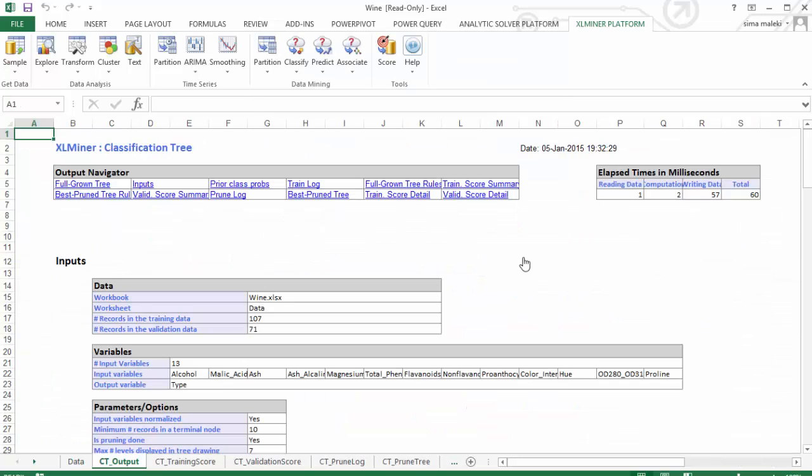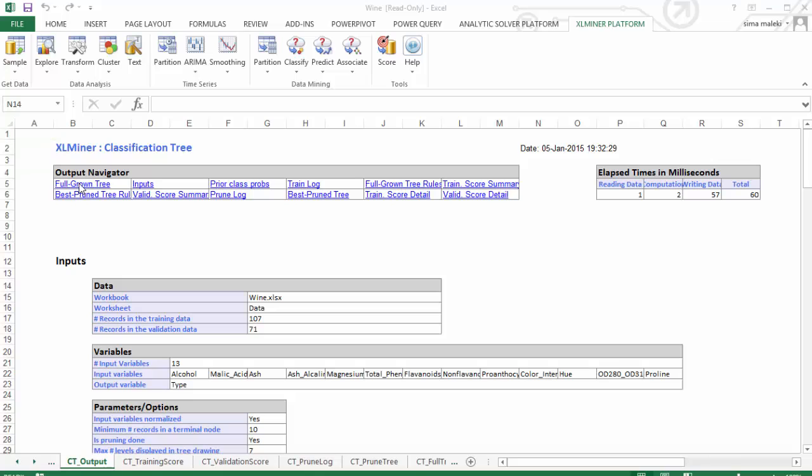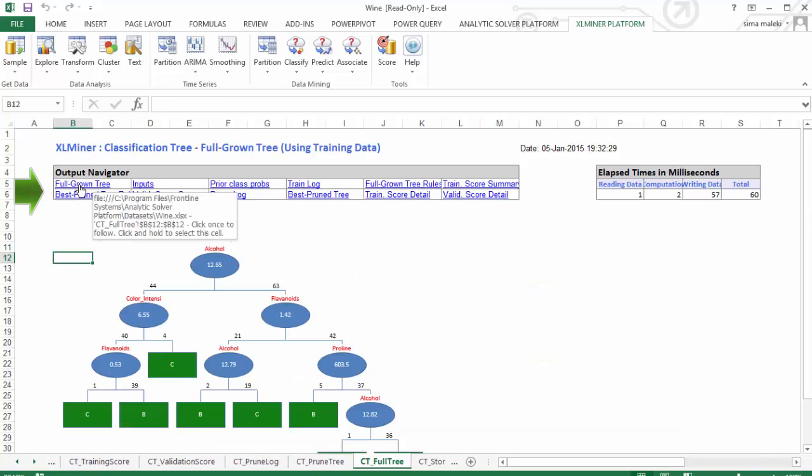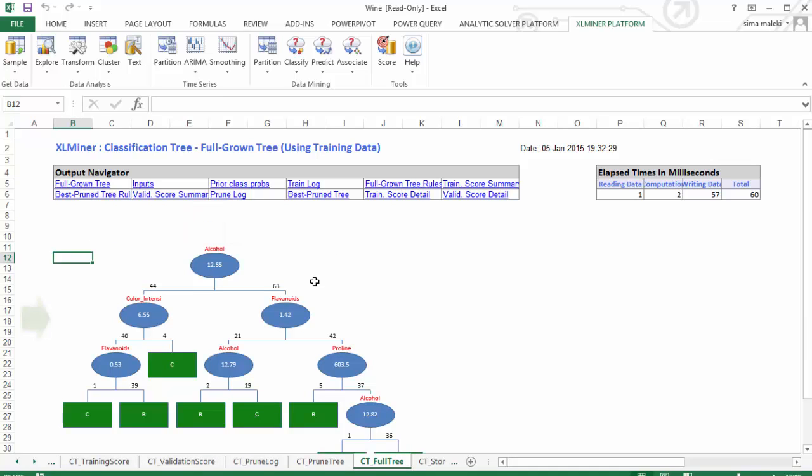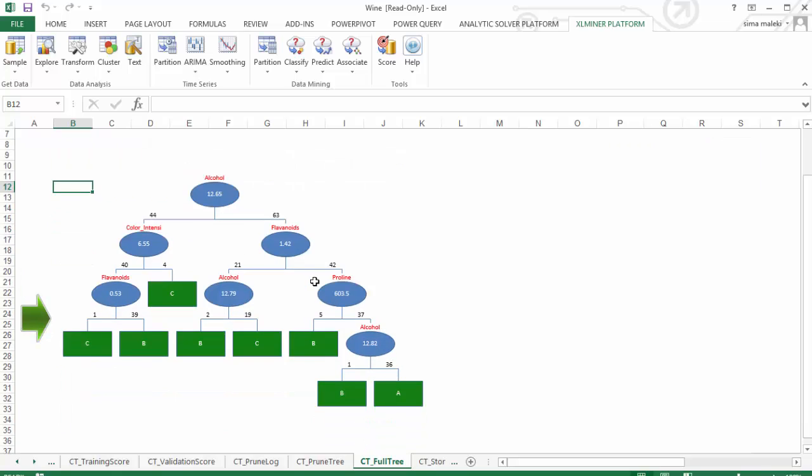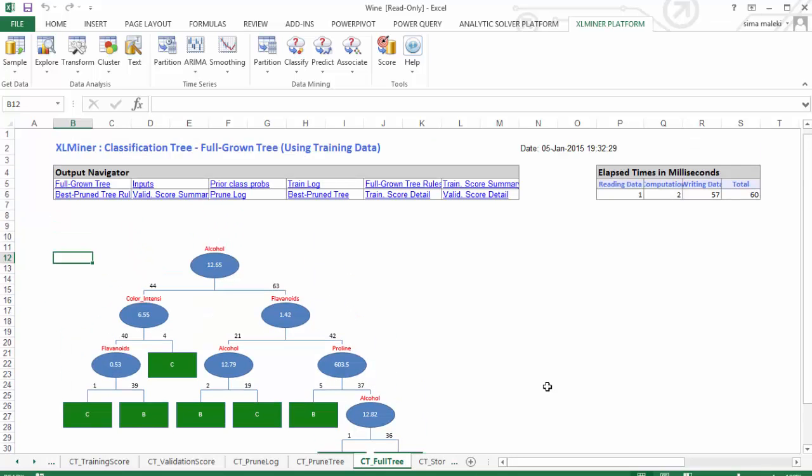Here is the output of the Classification Tree algorithm. Now, let's click on Full Grown Tree to view the full tree constructed for this example. Here are the number of training observations in each terminal node. The structure of the full tree will be clear by reading the full tree rules.